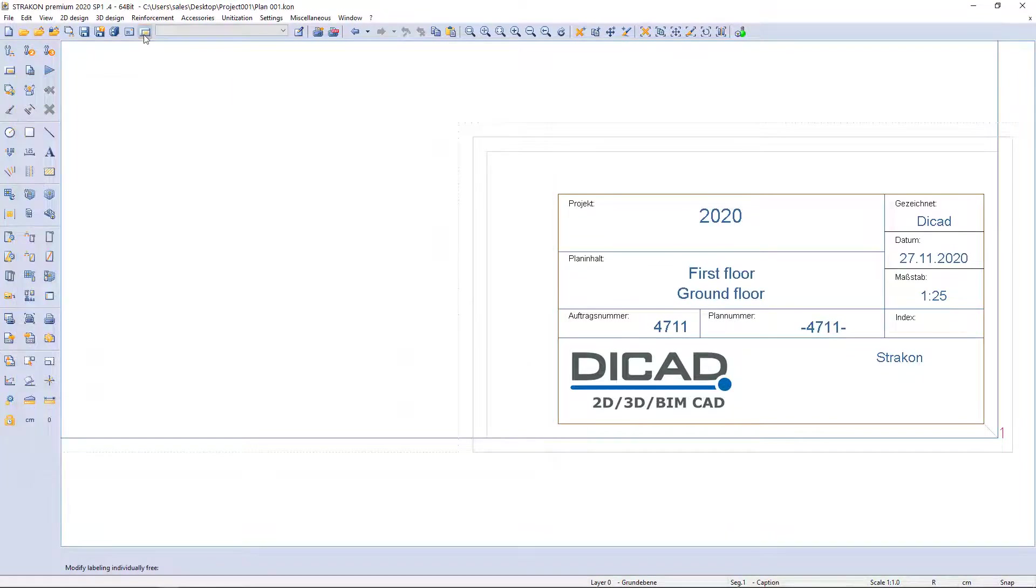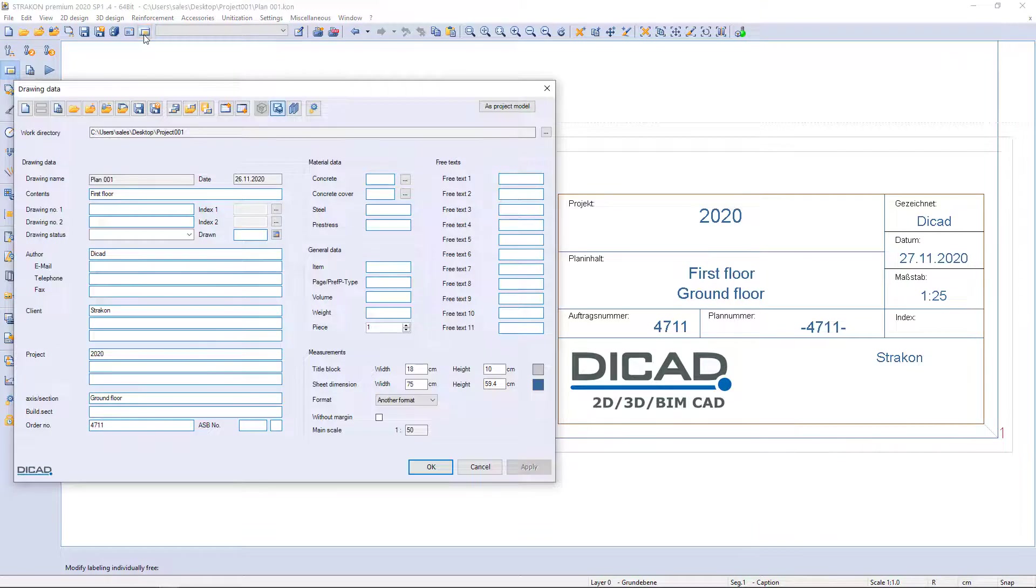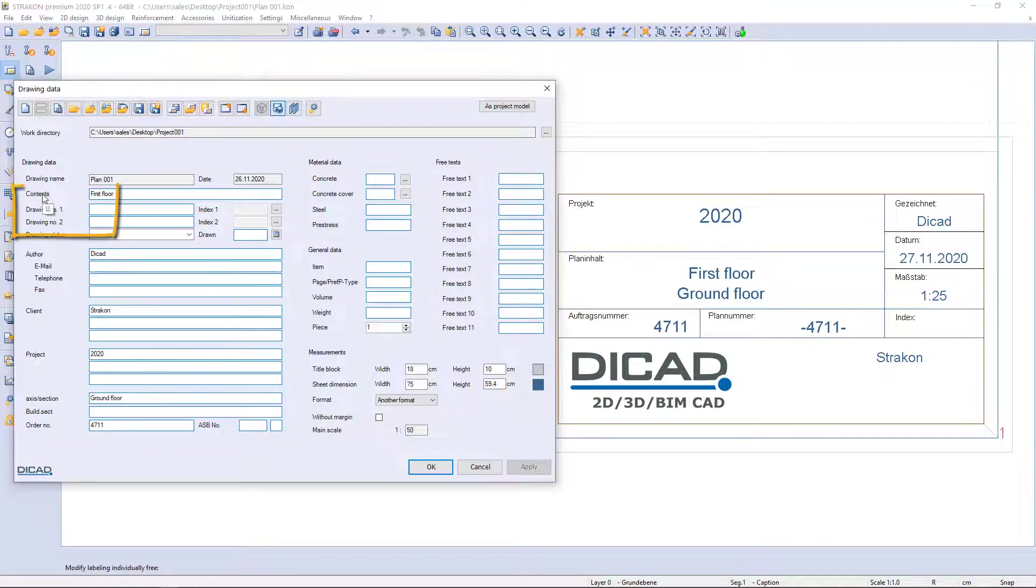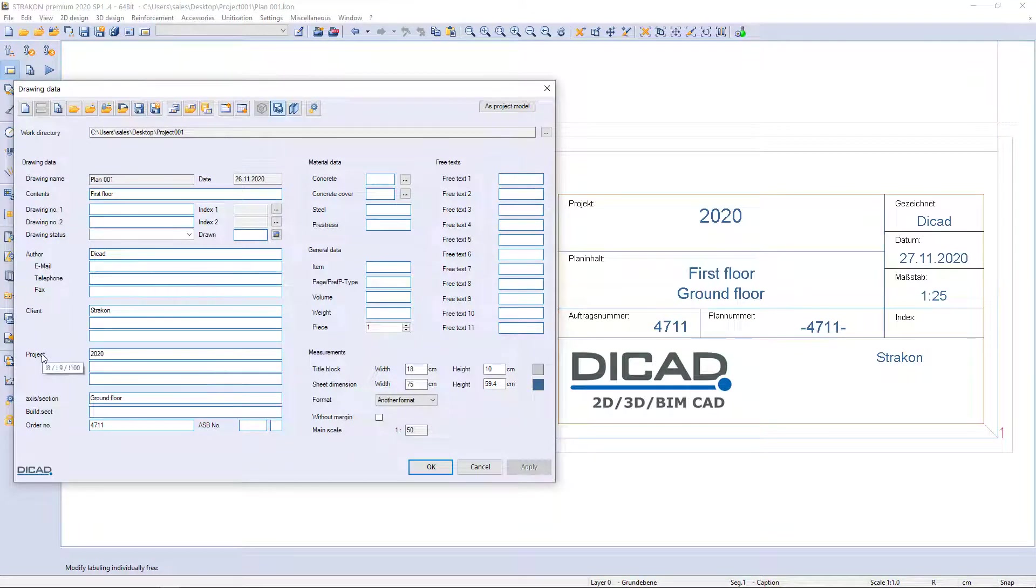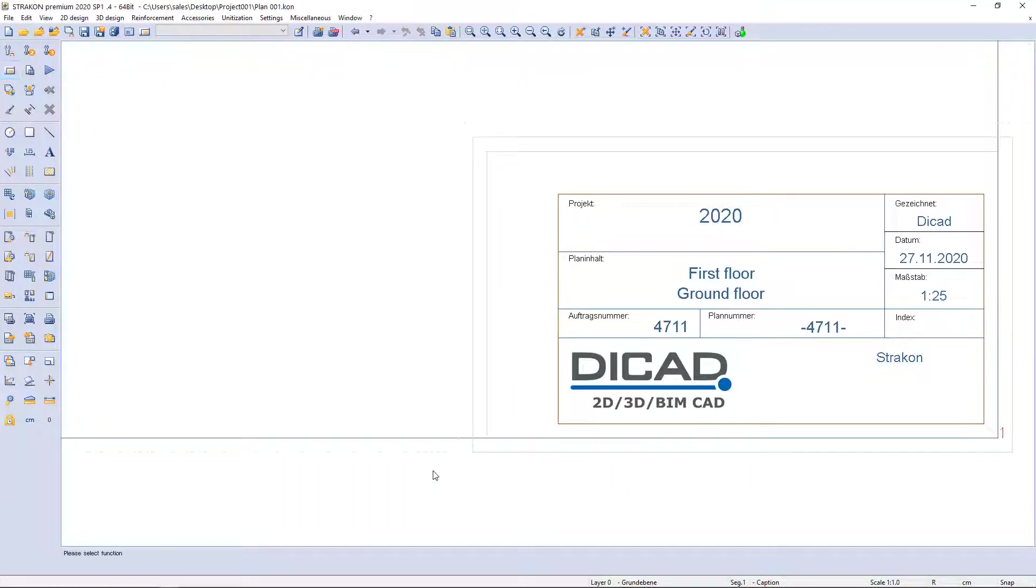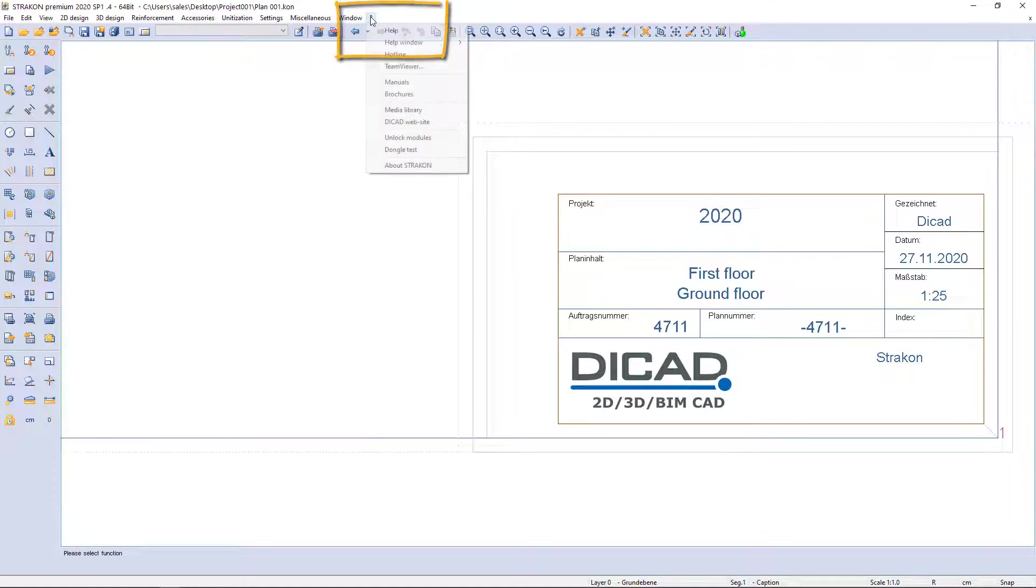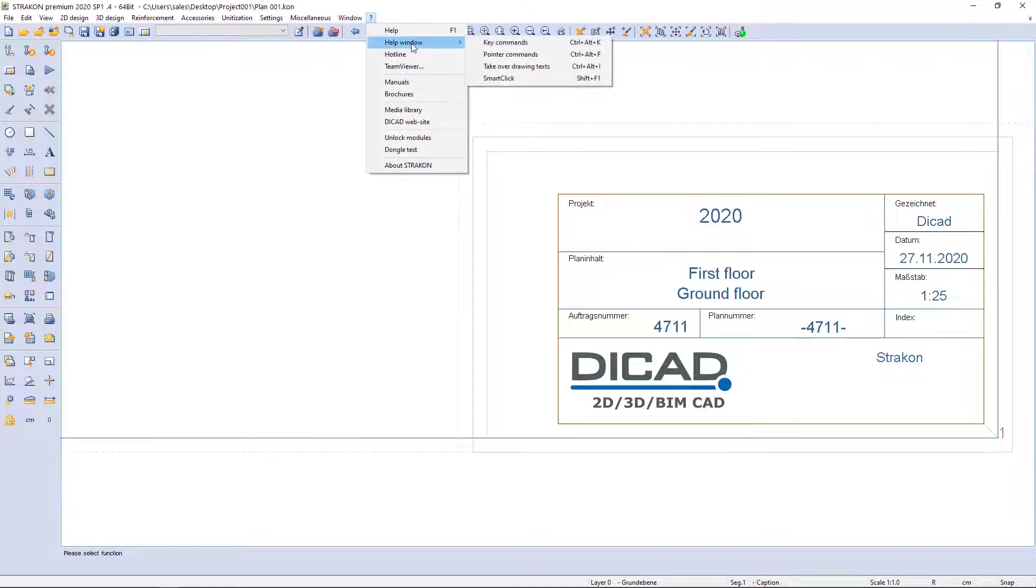Let's place mouse cursor on drawing data and we will see number code. As well as I can find further information in the question mark by selecting help window and tick over drawing texts.